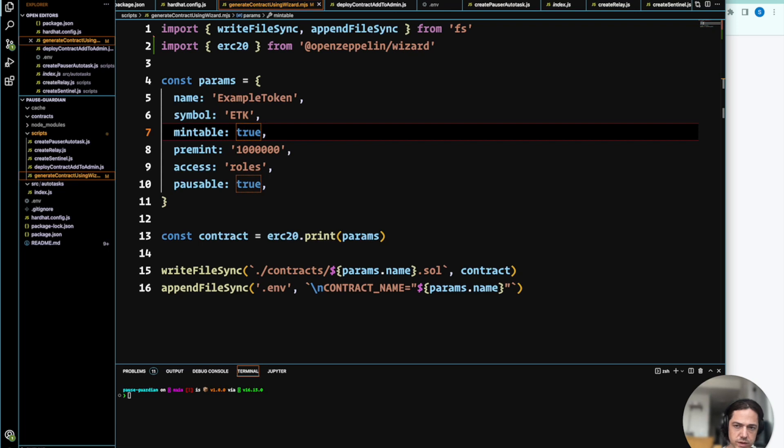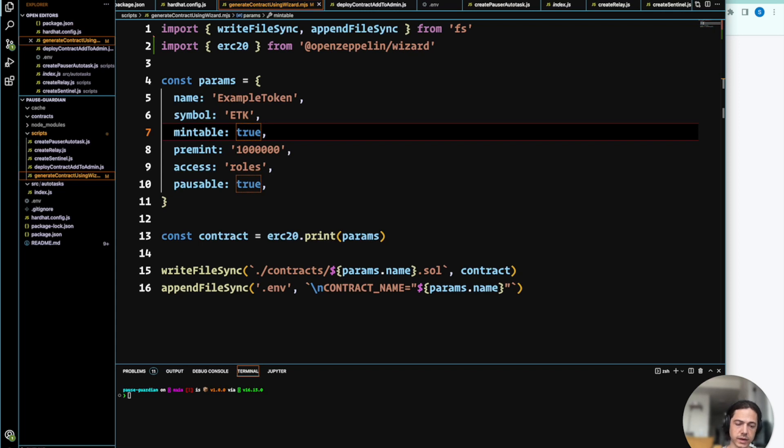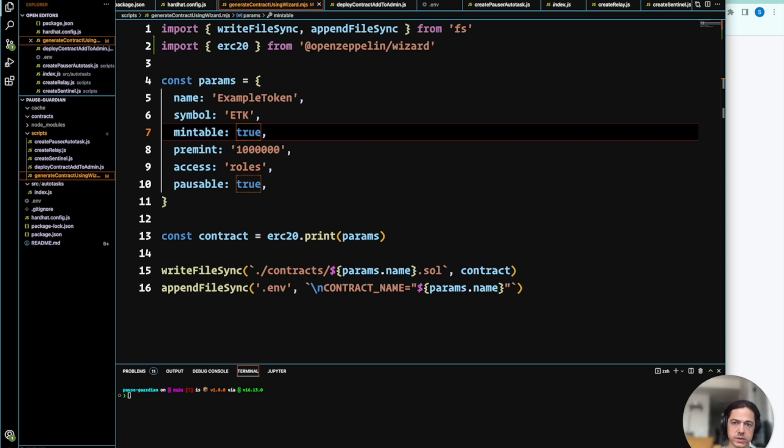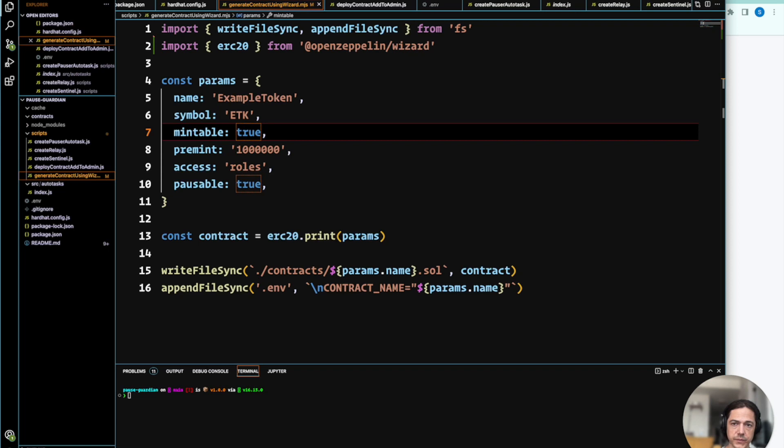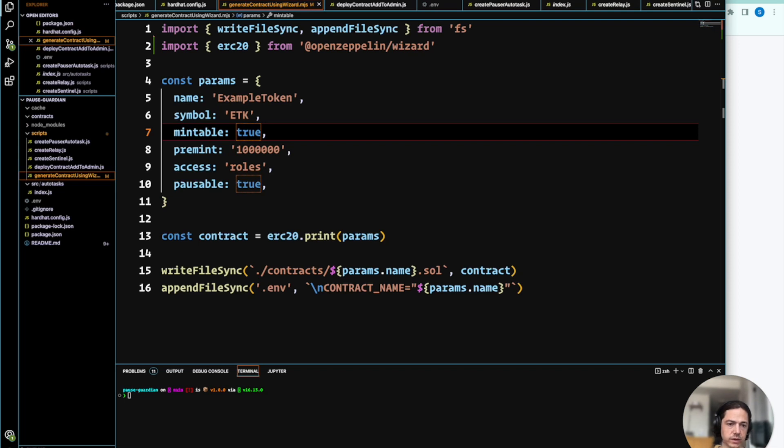First things first, you'll want to fork and clone the demo repo and supply your credentials in a .env file. Run npm install to get everything up and running. Once you have that going, you're ready to proceed with the next step, which is using the OpenZeppelin Wizard API to write the ERC-20 contract, and then we can deploy that contract.